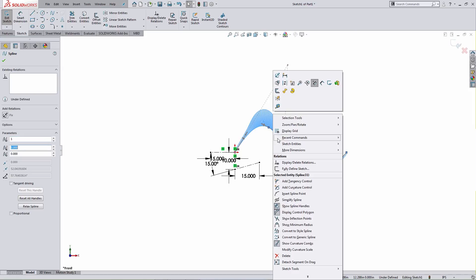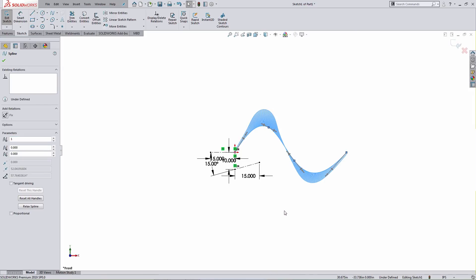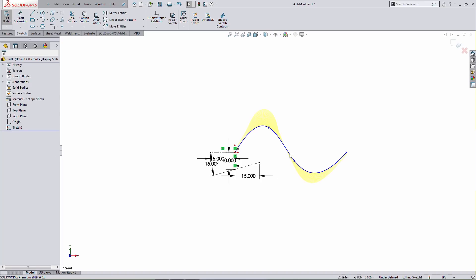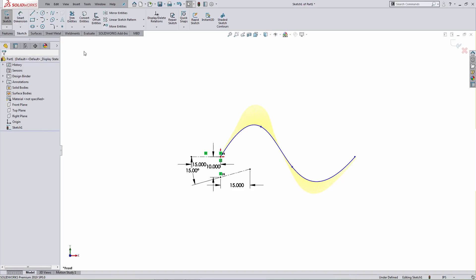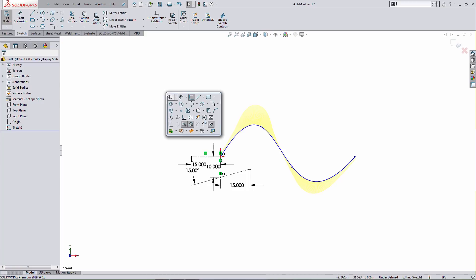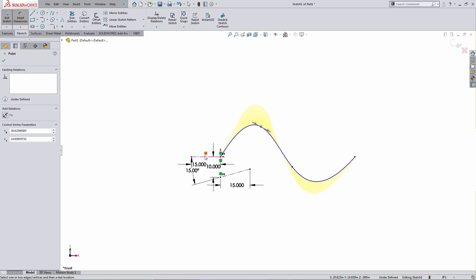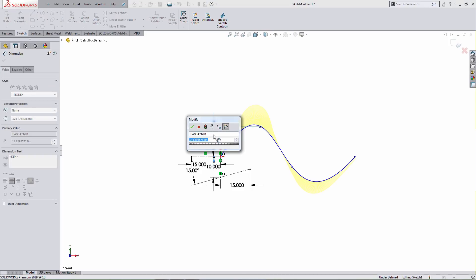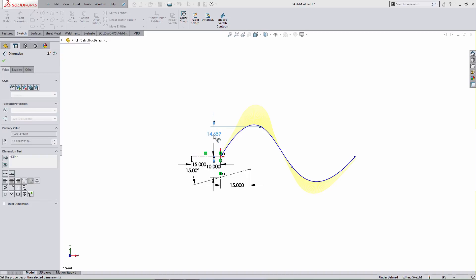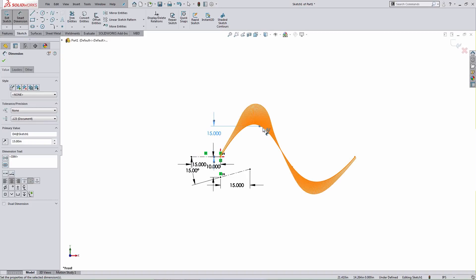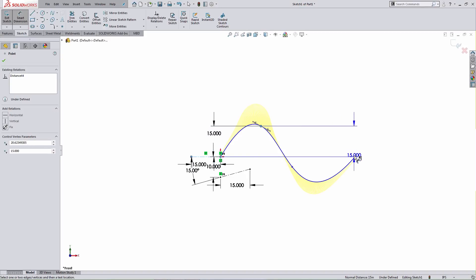I'm going to go ahead and turn that off. I want to talk about some additional ways we can adjust the behavior of the spline. I can go ahead and start adding dimensions between the individual spline points and some other pieces of geometry. I can also add dimensions between the individual spline points themselves.